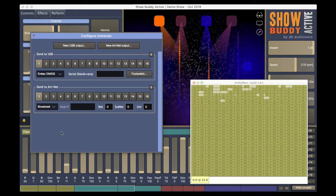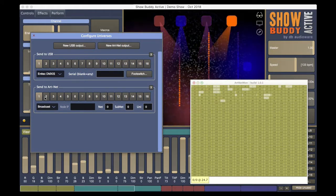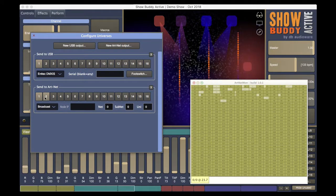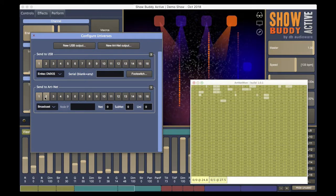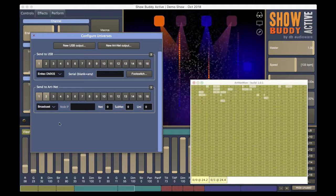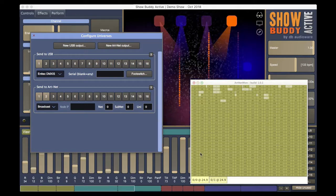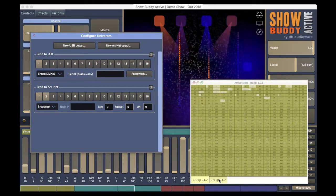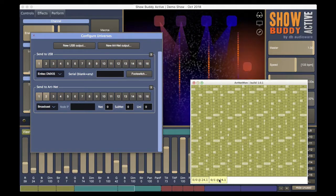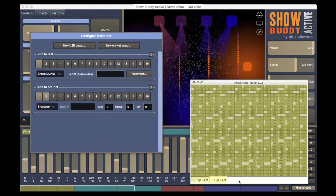Let's also send universe 2. Now we see our second universe for controlling the RGB pixel tape.